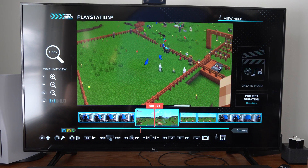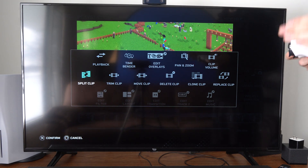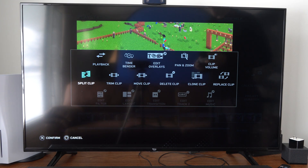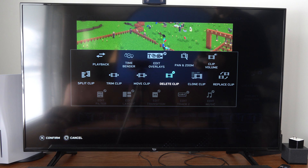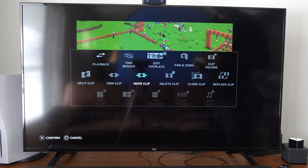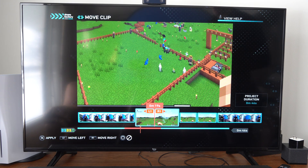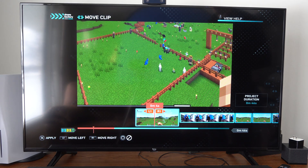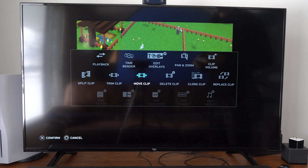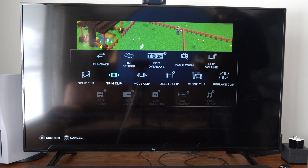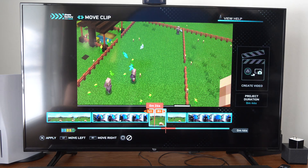Remember that Split Clip feature. If we go back to Edit by pressing Square, we can move the clips, delete the clips, clone them, or replace them. Let's go to Move and we can move a clip to the front, then select another clip, press Square, and go to Move Clip.